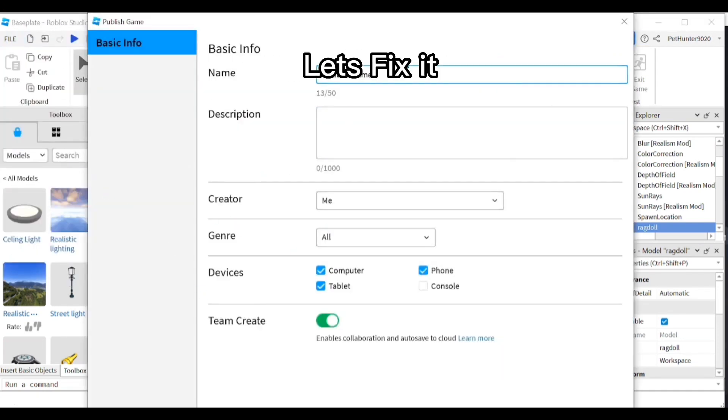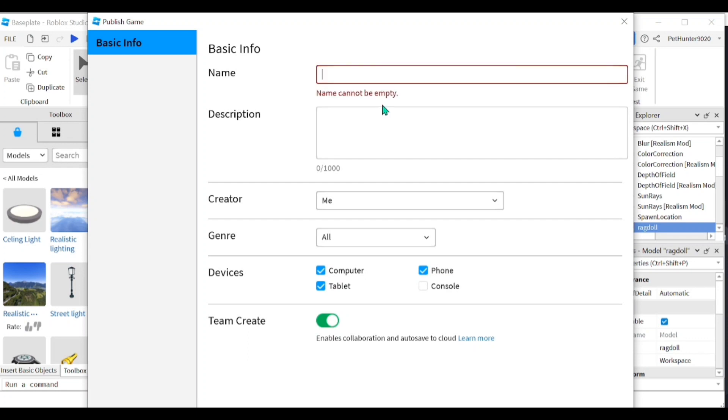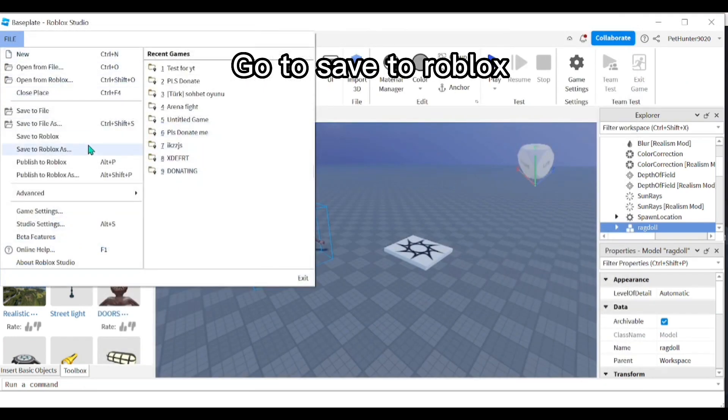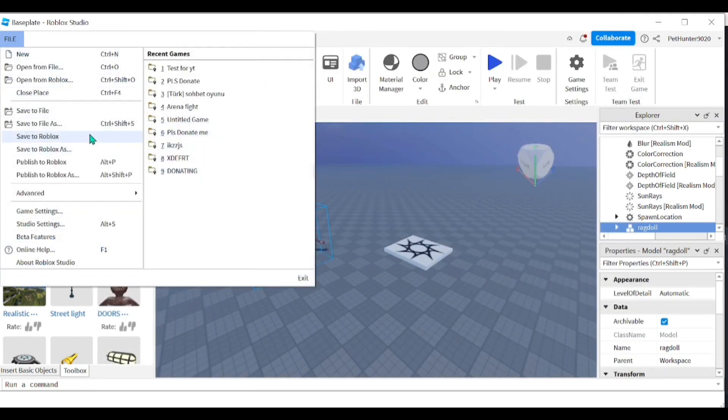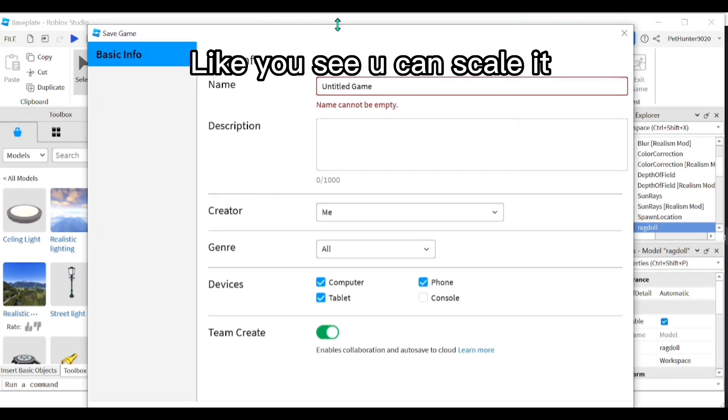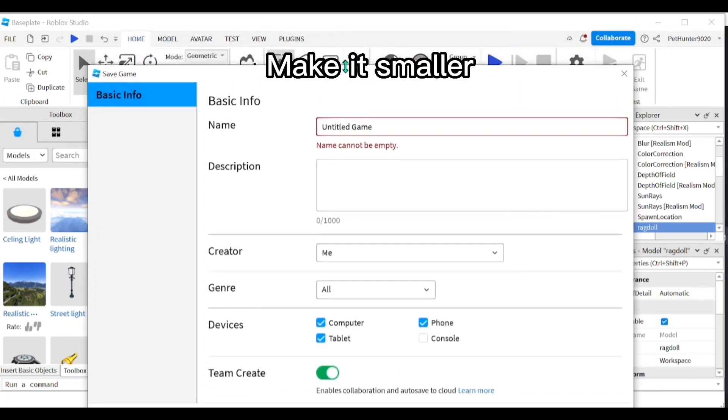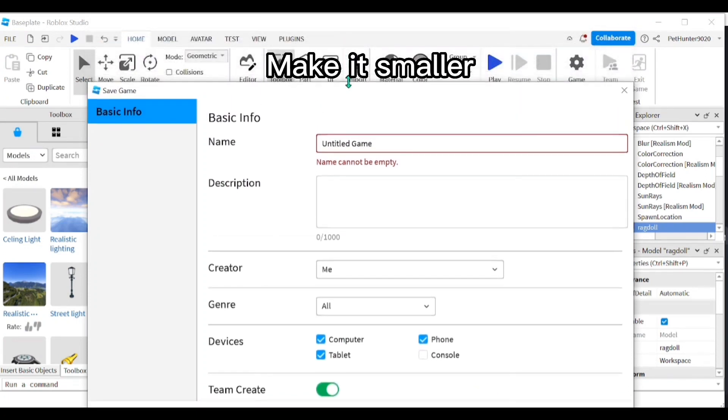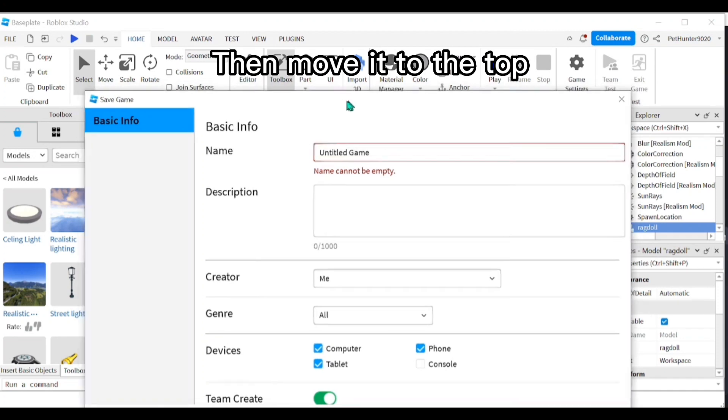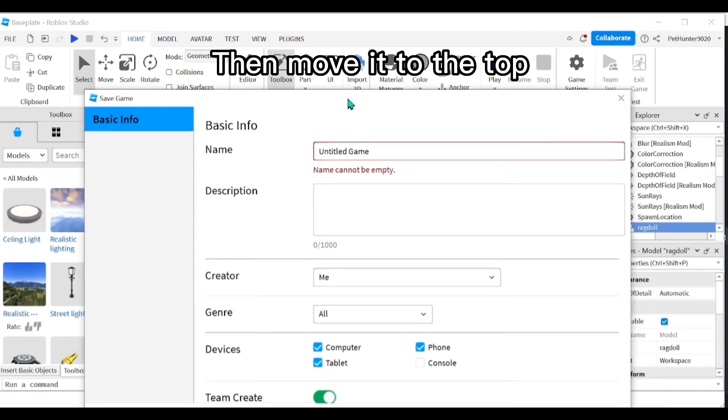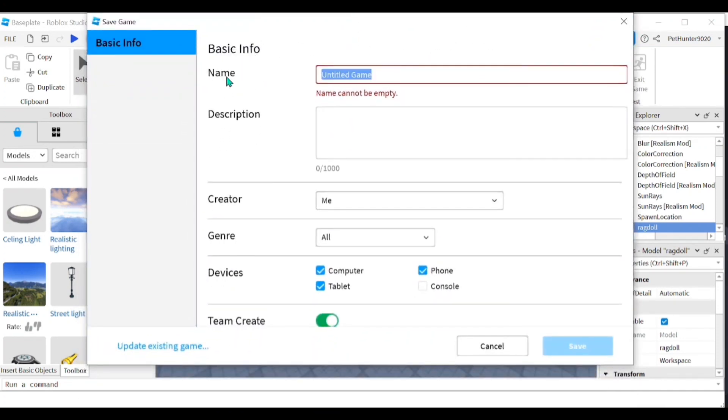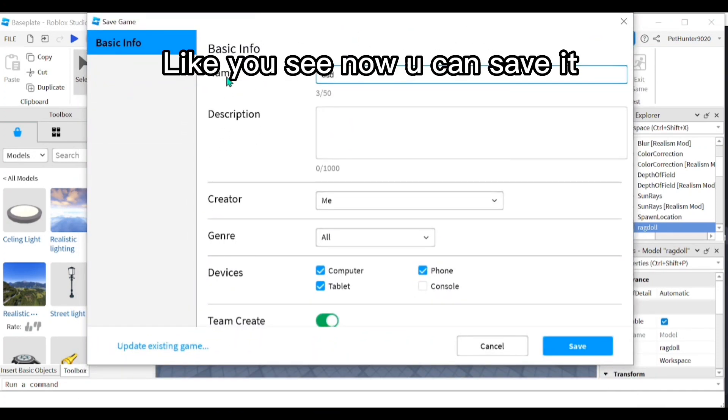Let's fix it. Go to save to Roblox. Like you see, you can scale it, make it smaller, then move it to the top. Like you see, now you can save it.